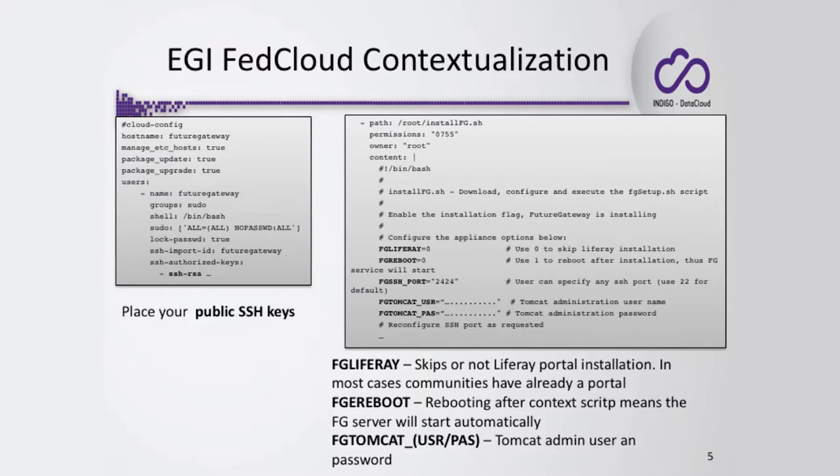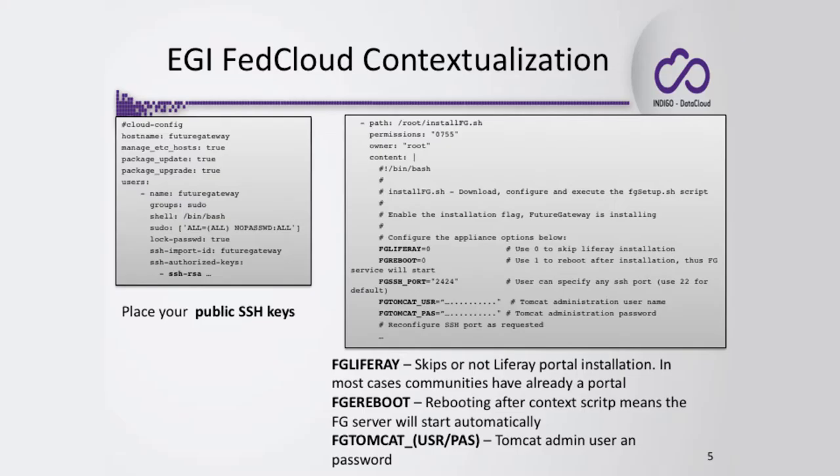On the second part, at the bottom of this file, we're specifying the creation of one file named installFG. I'm giving execution rights to this script; the owner is root. It's again a bash script that contains some environment variables that you can specify. For instance, FG_LifeRay means you can use zero to skip LifeRay installation. So if you don't need the portal, the specific LifeRay portal with your own FutureGateway, you can switch this off. You can specify if you want to reboot the machine when the installation completes.